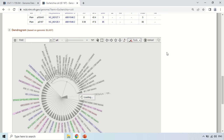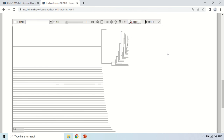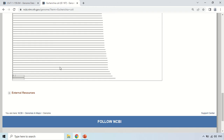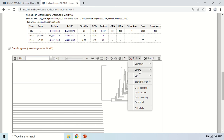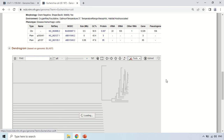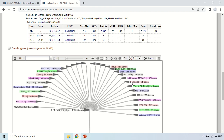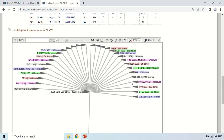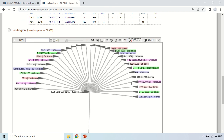Now you will see the layout has changed to the rectangular one. Again, if you want to see another option like the radial tree, just click here and it will change to radial symmetry.